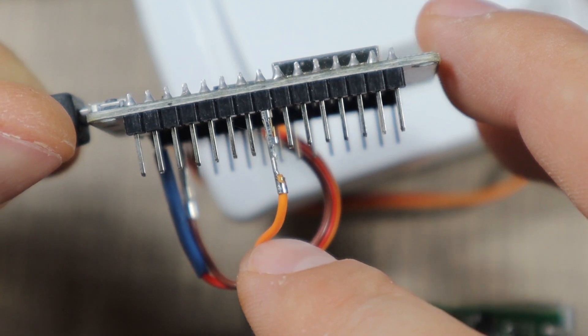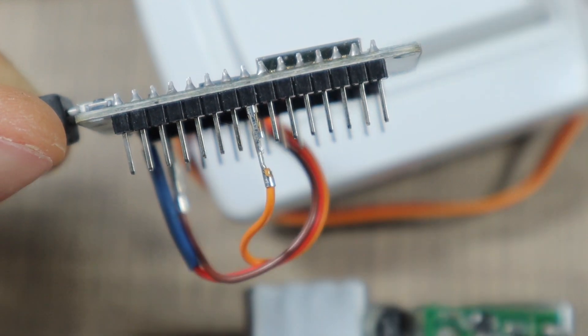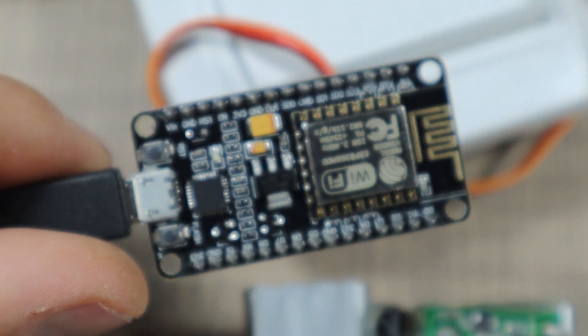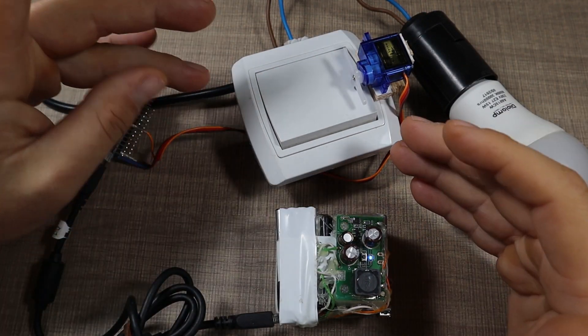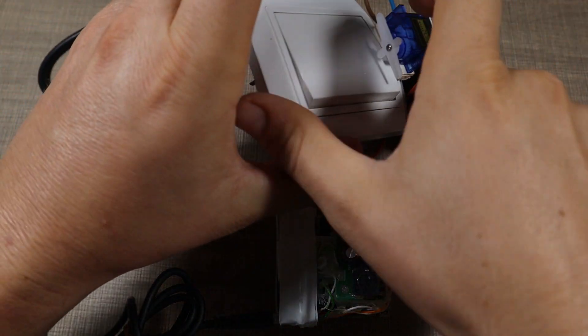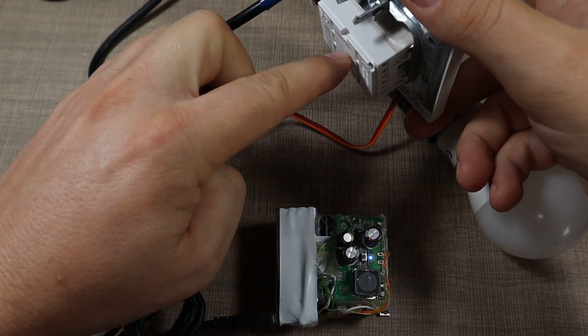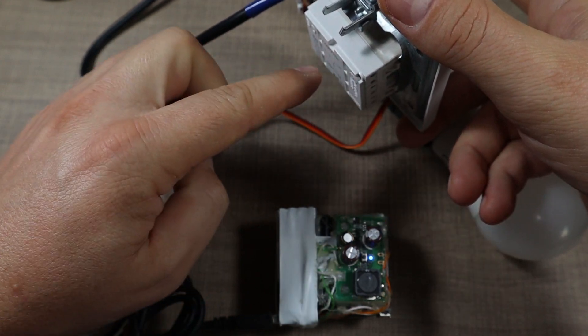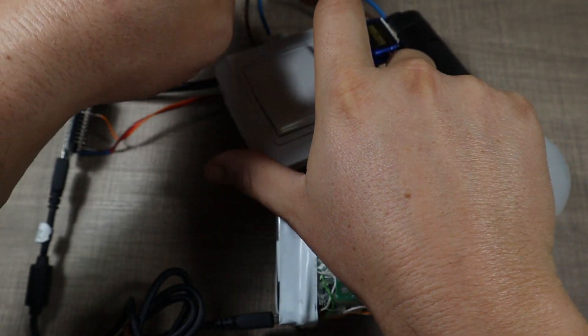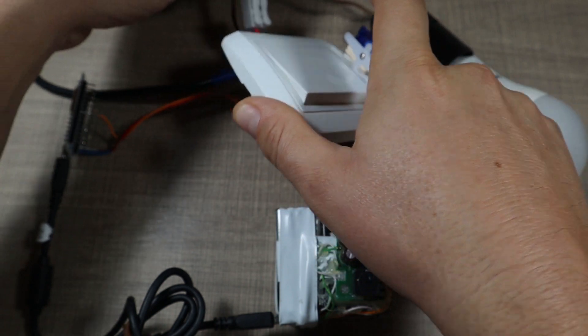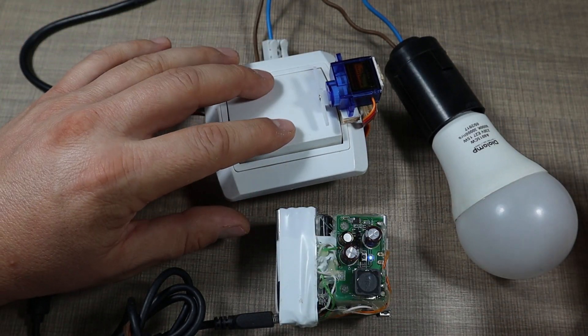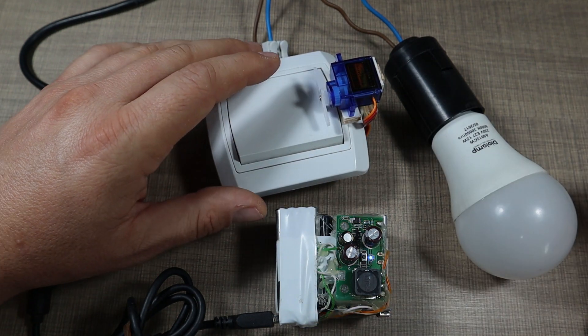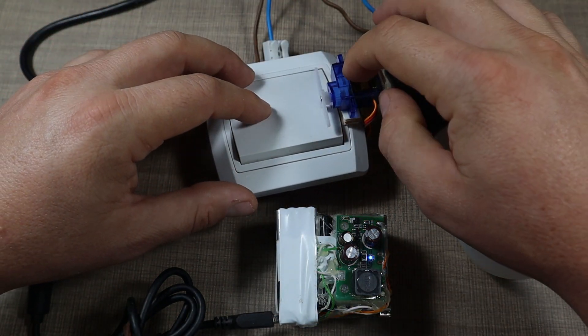...to connect to the orange wire, which is the signal on these servos. The switch is basically connected as you would normally have it in the house. Live comes in there, it's being separated or switched through the switch and goes to the light bulb, and then neutral is just connected directly with a quick clamp. When we press the switch, the light turns on, and we can then use the automation with the nine-gram servos to actuate the switch.